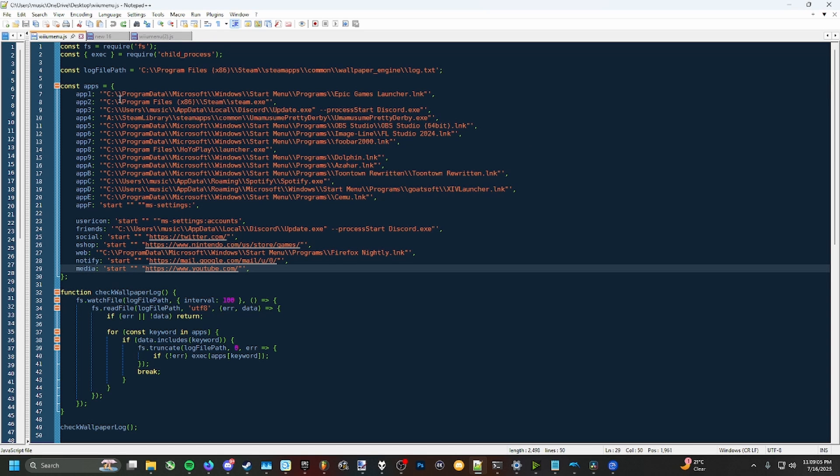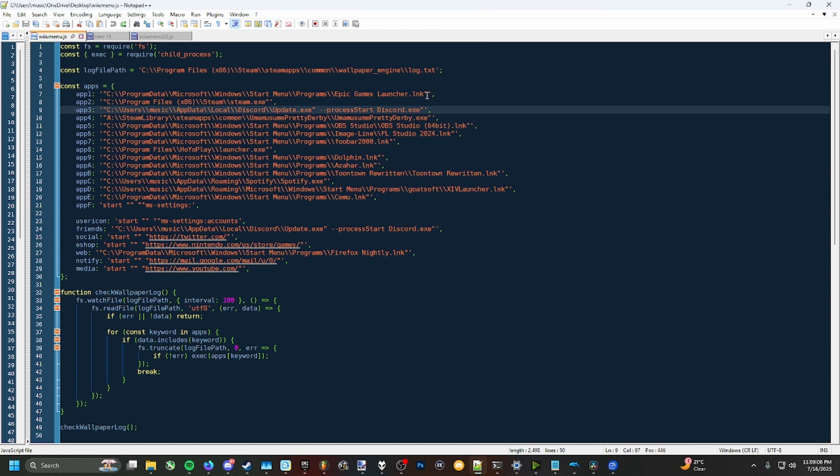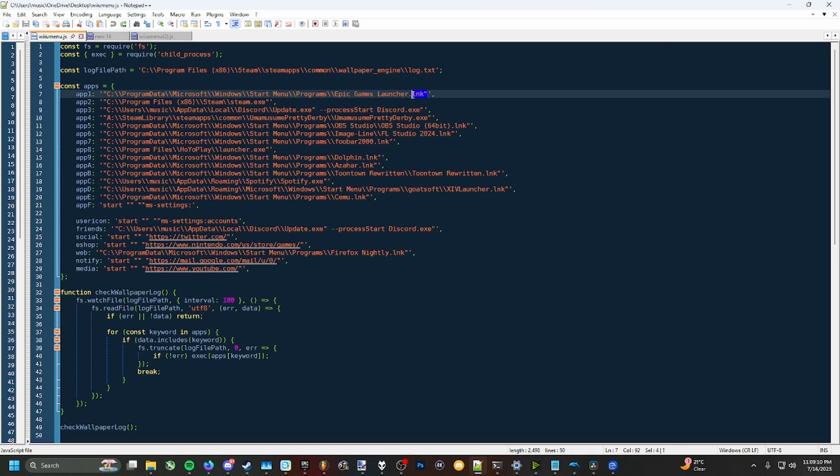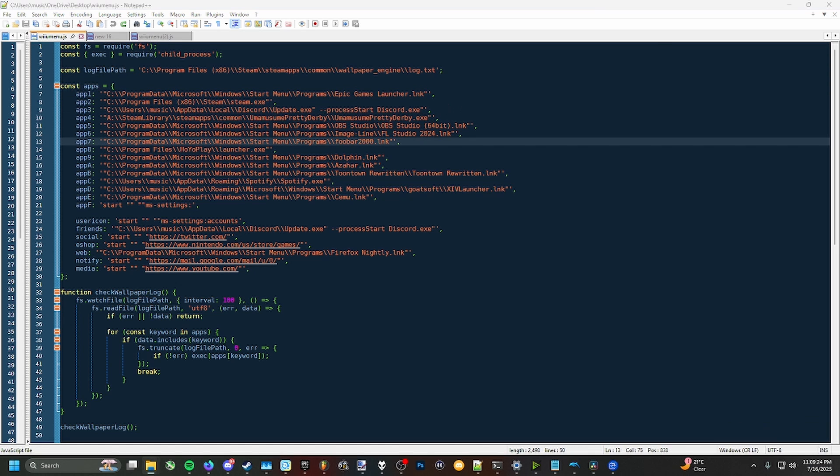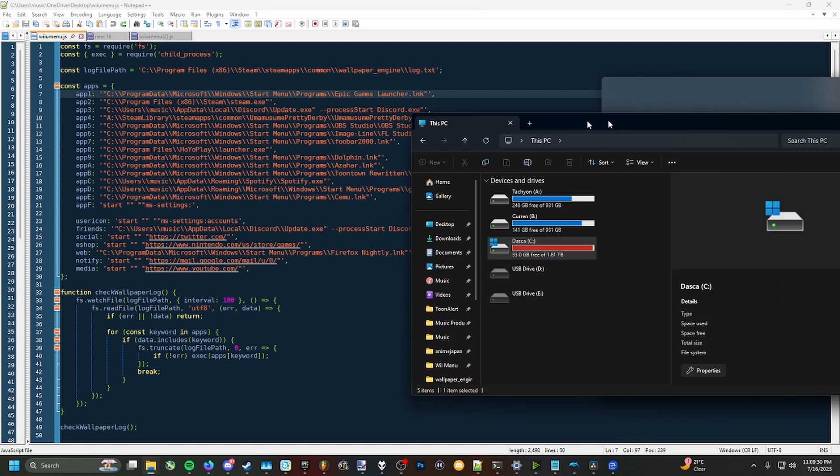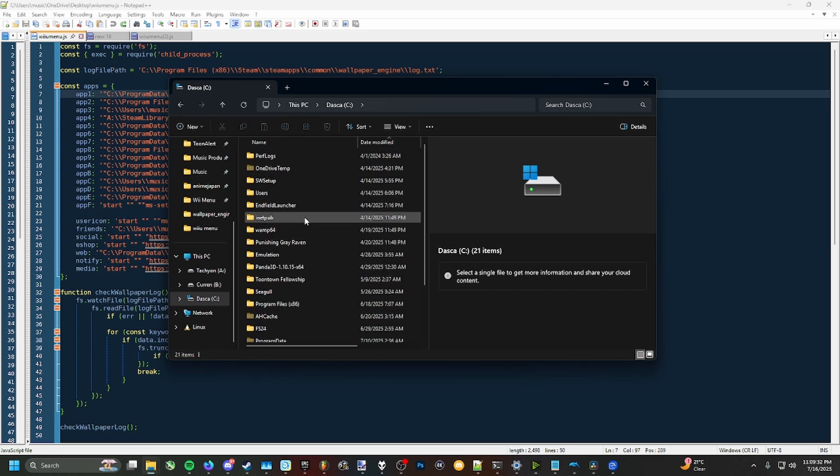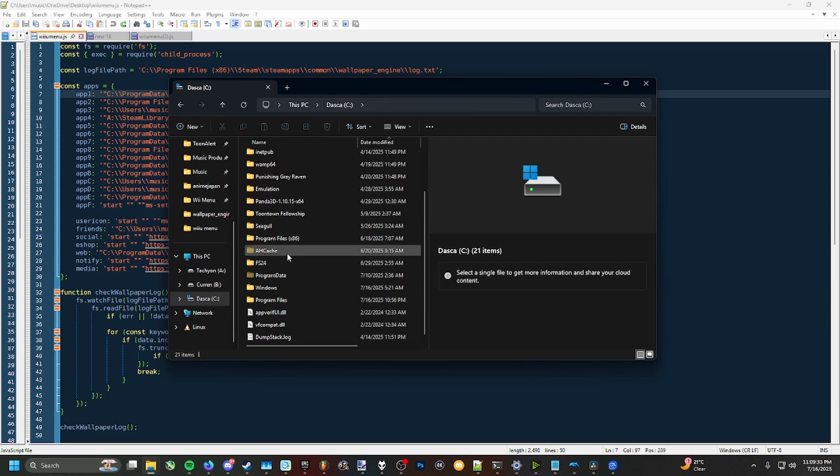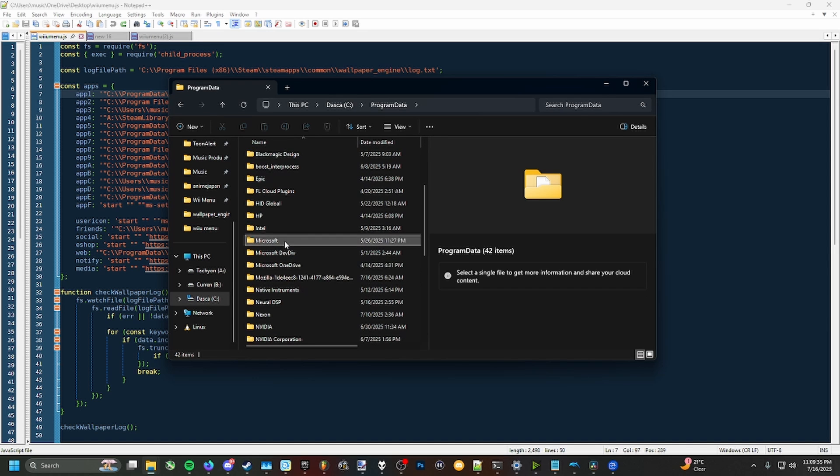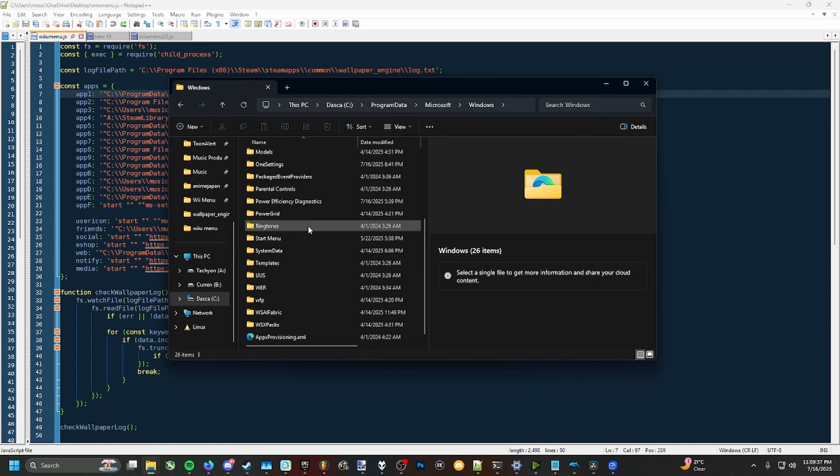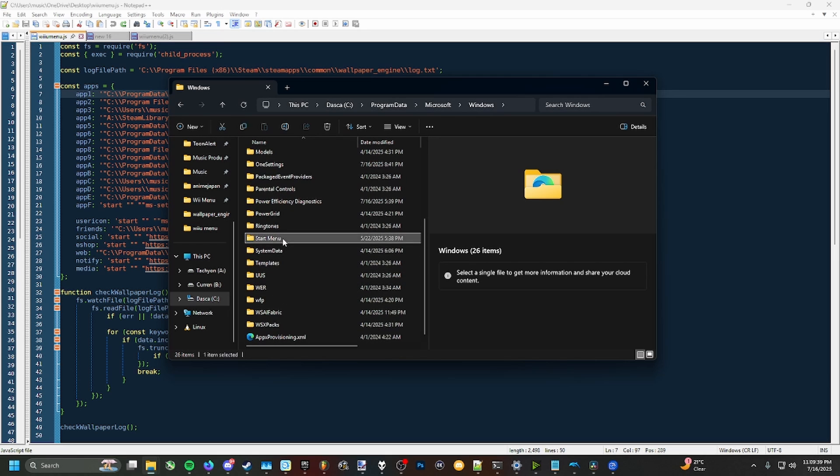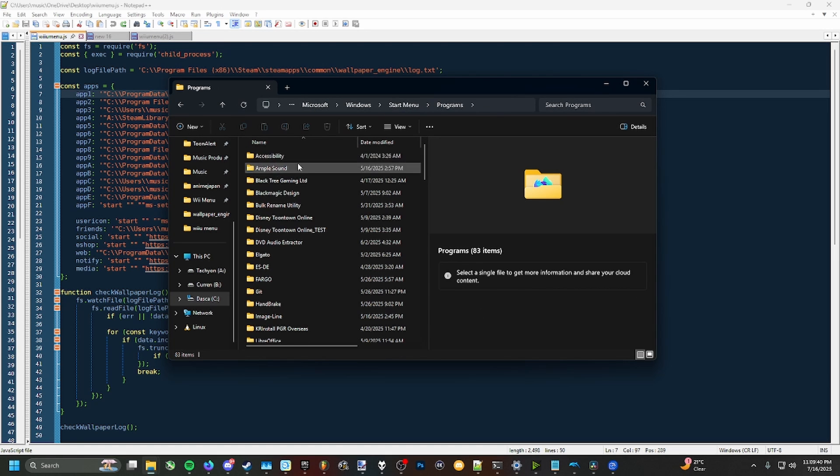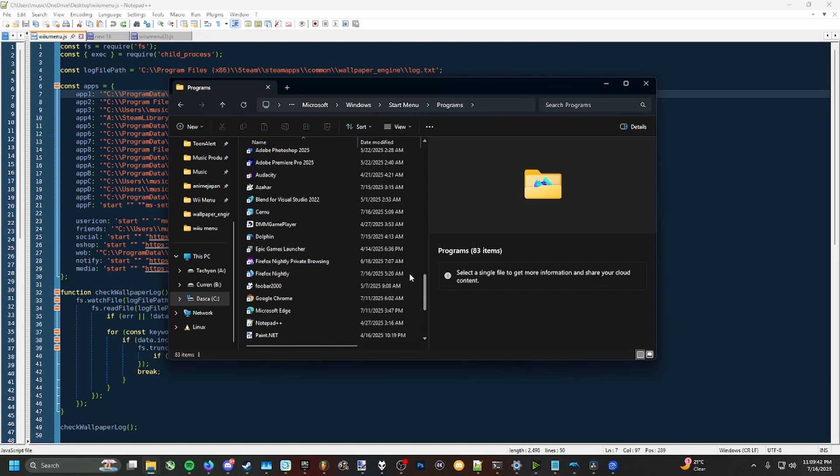Once you're all done, you should have all the apps like this. You're going to notice some of these are lnk files, that's what a shortcut is. An easy way to find shortcut links, especially ones in your start menu, are to go to your PC folder, go to your C drive, go down to Program Data, go to Microsoft, go to Windows, go to Start Menu, Programs, and you'll see all of your apps right here.